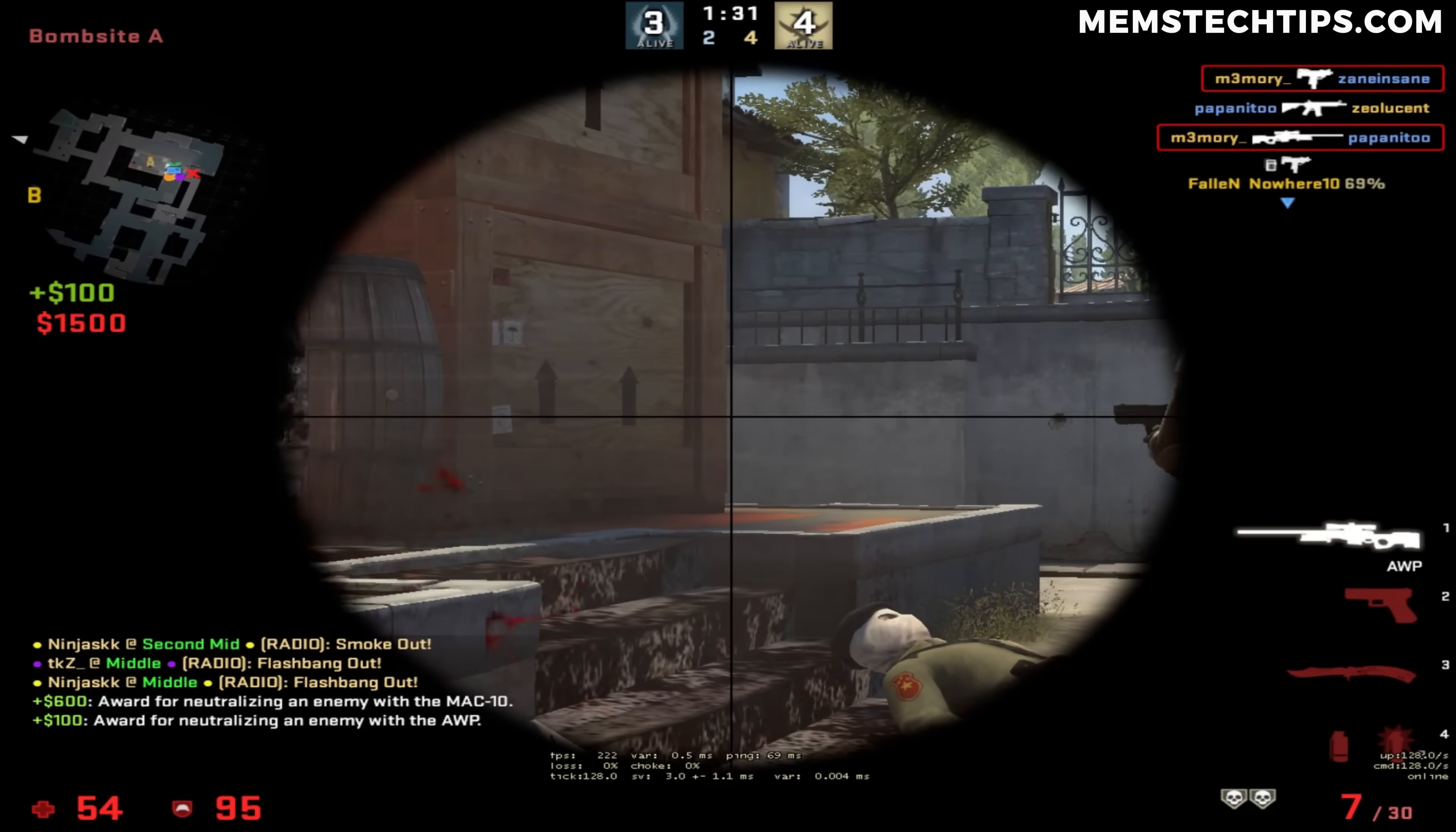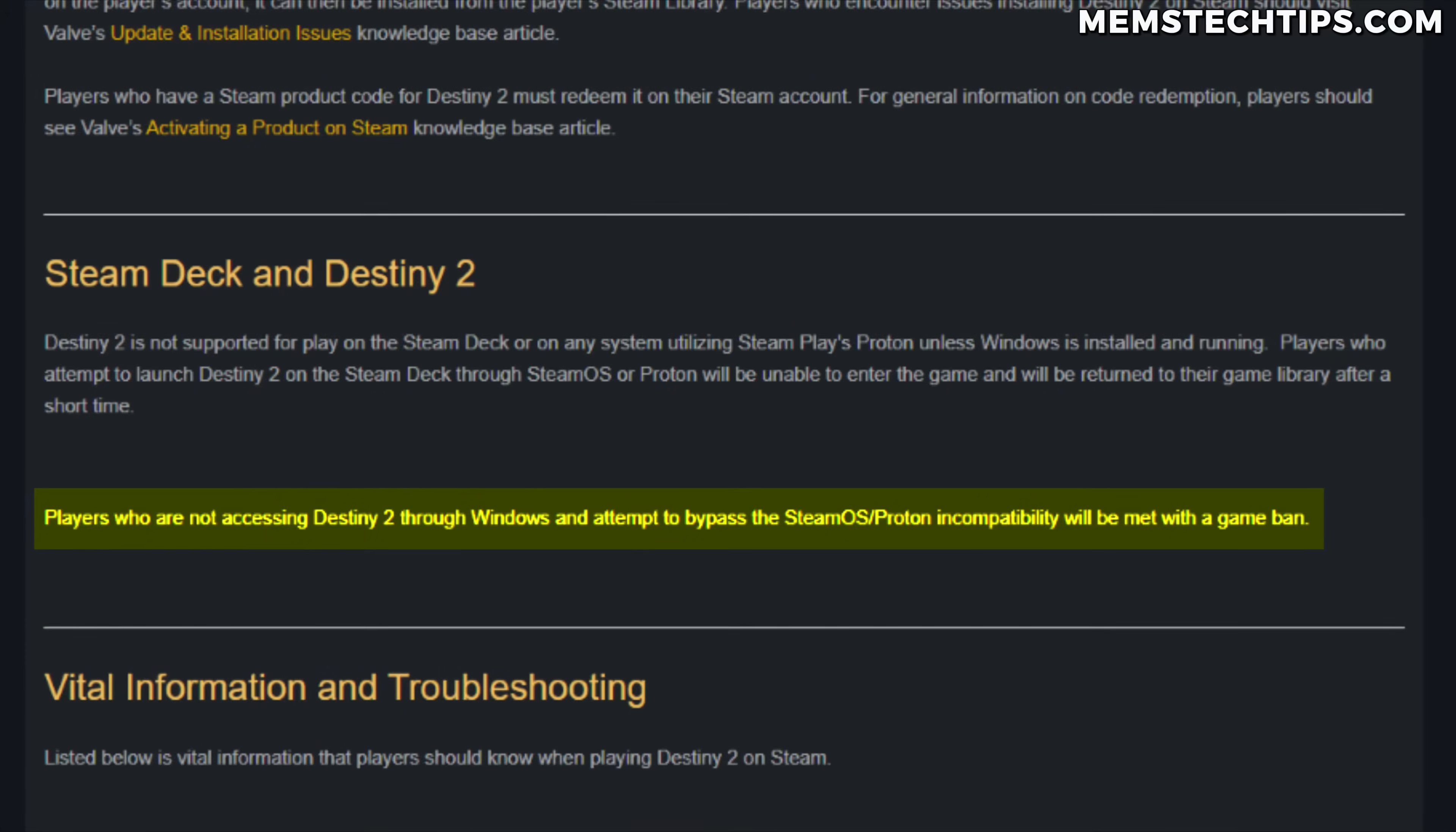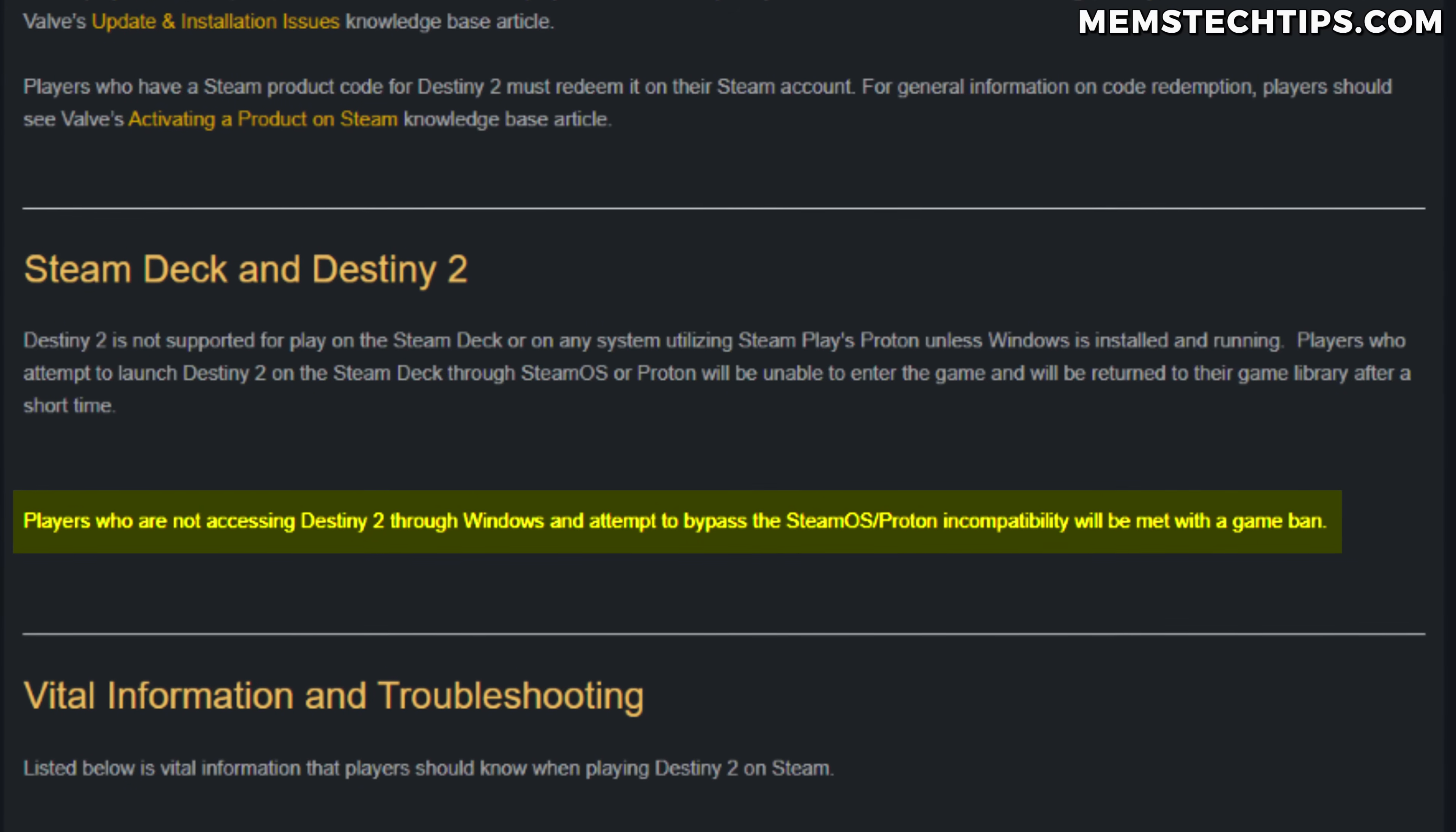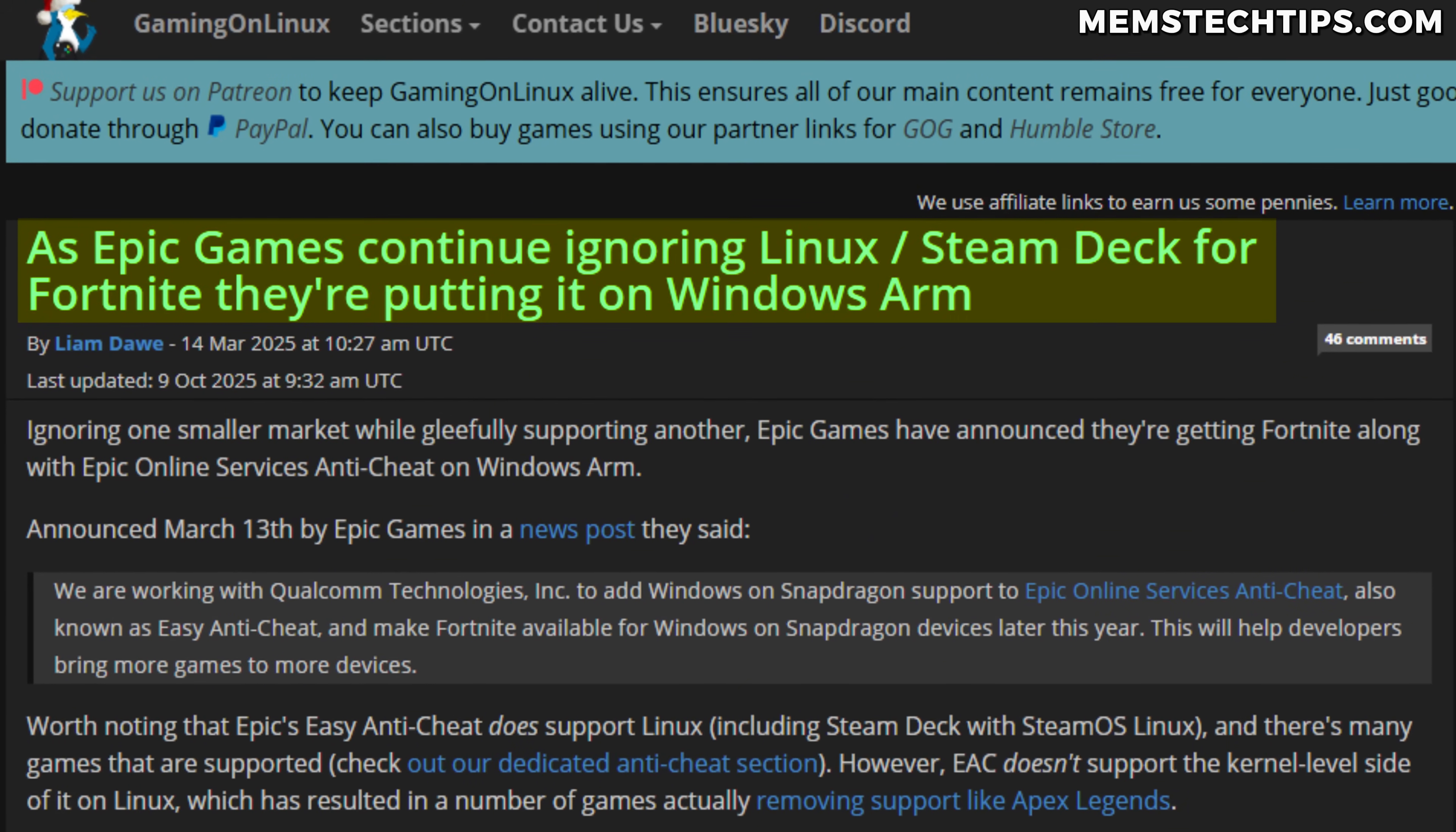If you're playing single-player games and you're not playing competitive games, then maybe gaming on Linux is going to work perfect for you. There's been reports of Bungie, which is the game studio for Destiny 2, literally banning people for running the game on Linux. And then Epic Games said that they refuse to support Fortnite on Linux.